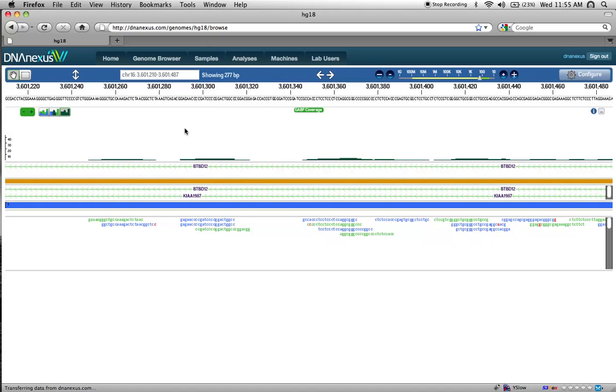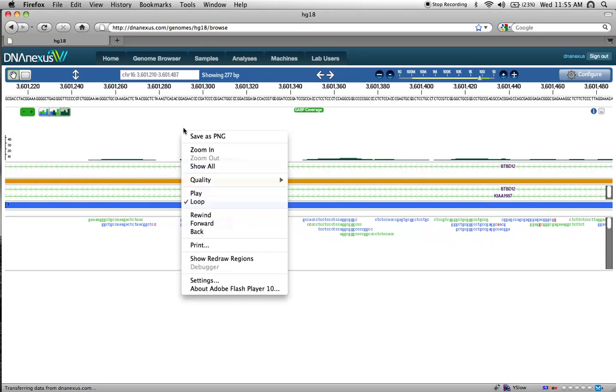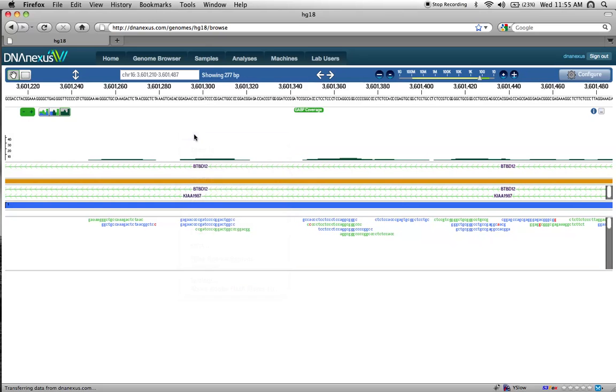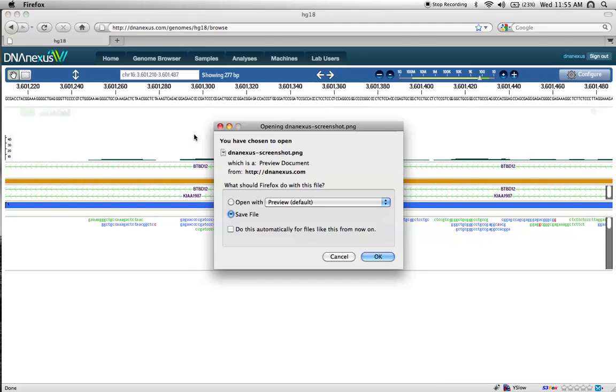Lastly, to export a screenshot of your current view, right-click anywhere on the browser, select Save as PNG, and you'll be prompted to save a screenshot to your local file system.